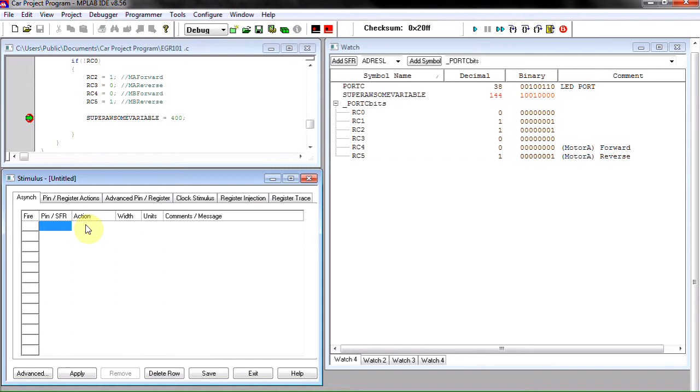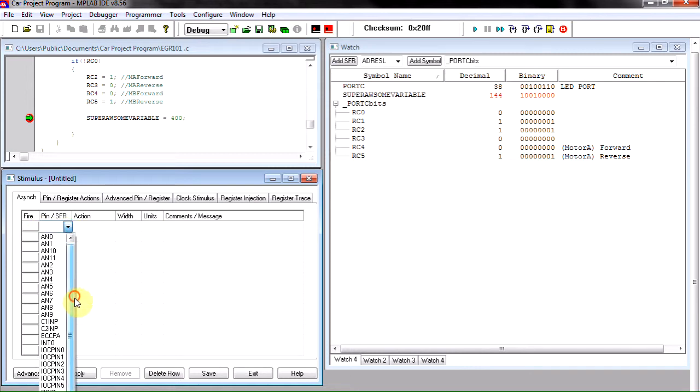It even allows us to select AN0 through AN10, which to be honest I'm not quite sure why that is. I believe there's more, yeah AN11.